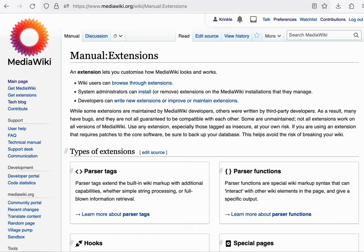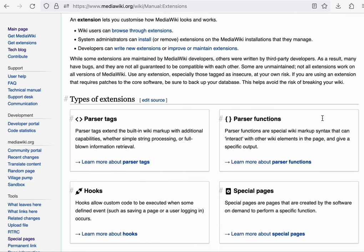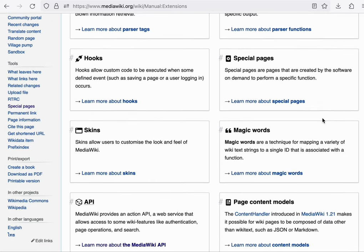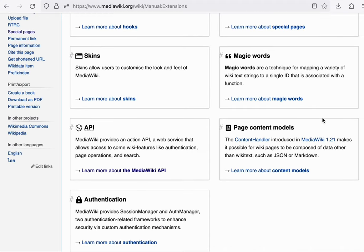An extension is additional code that you can download and install on your wiki to either add or change some of its functionality. There are various different types of extensions, but rather than walk you through this list, I'll actually show you some practical examples.